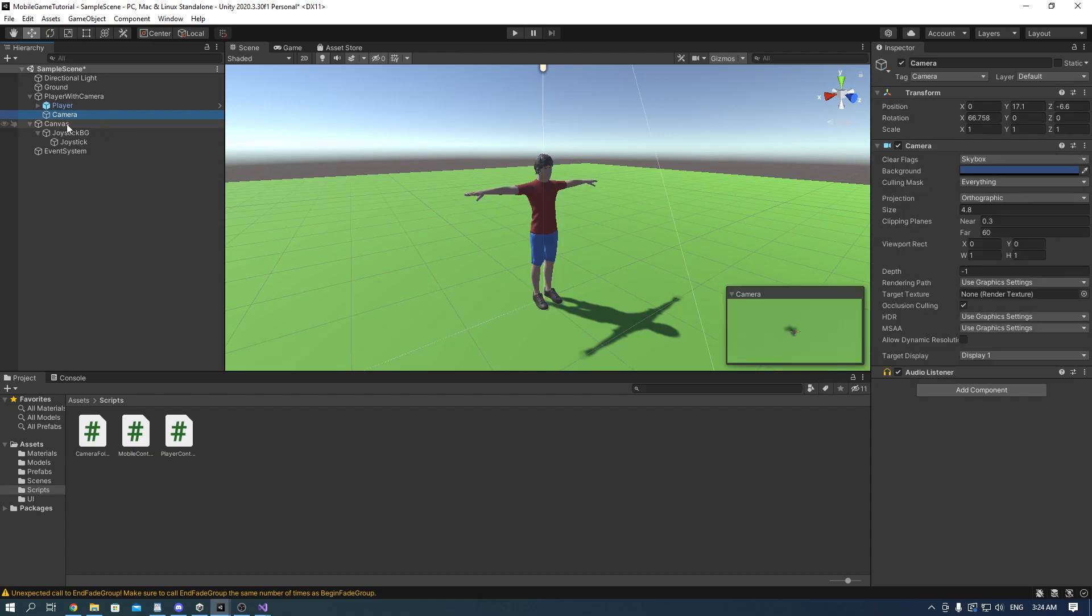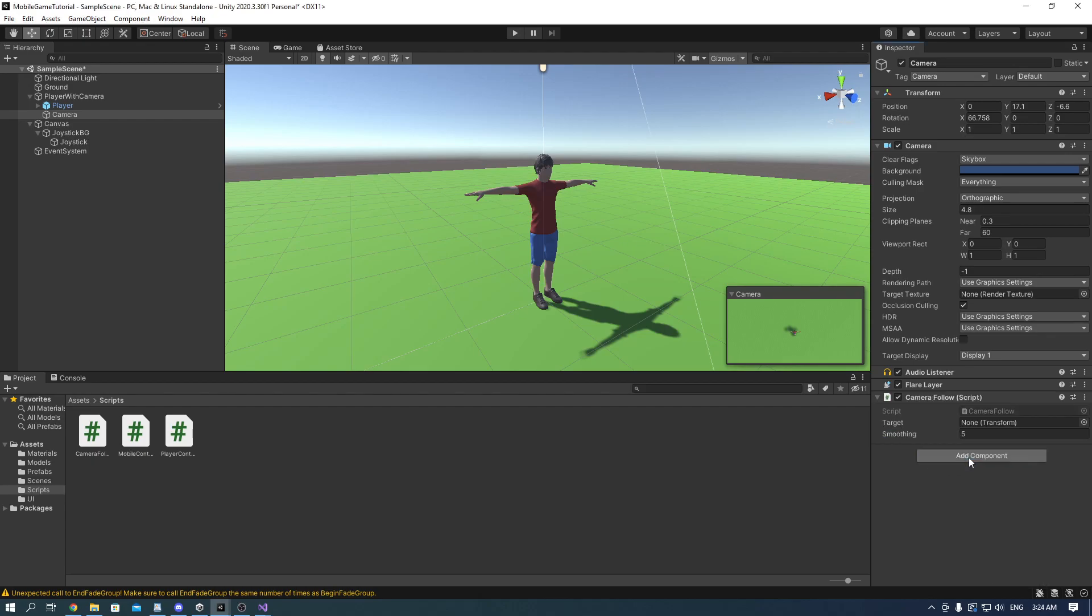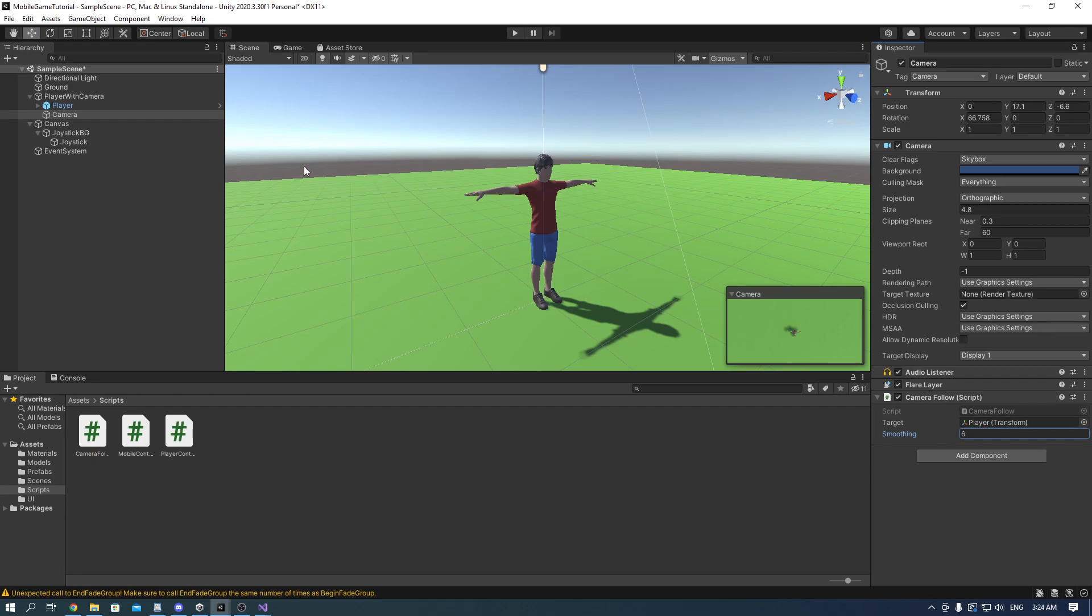On the camera game object put a flare layer and the camera follow. The target is the player and smoothing just put 6. And if we launch the game we can move! Yay!